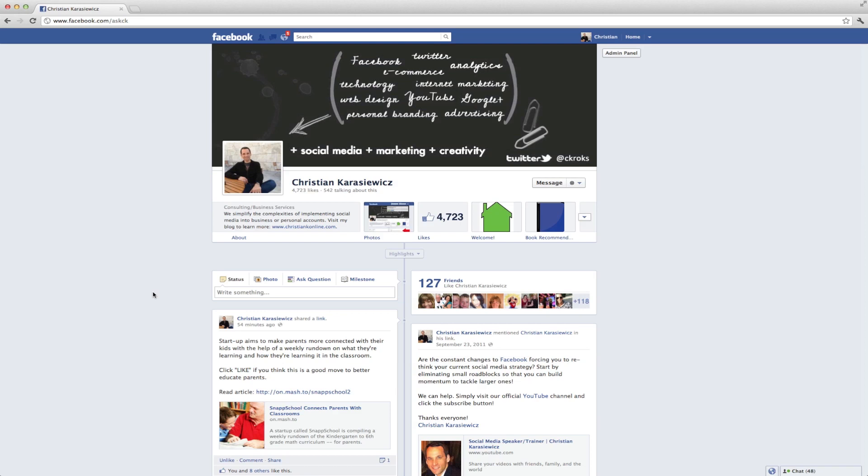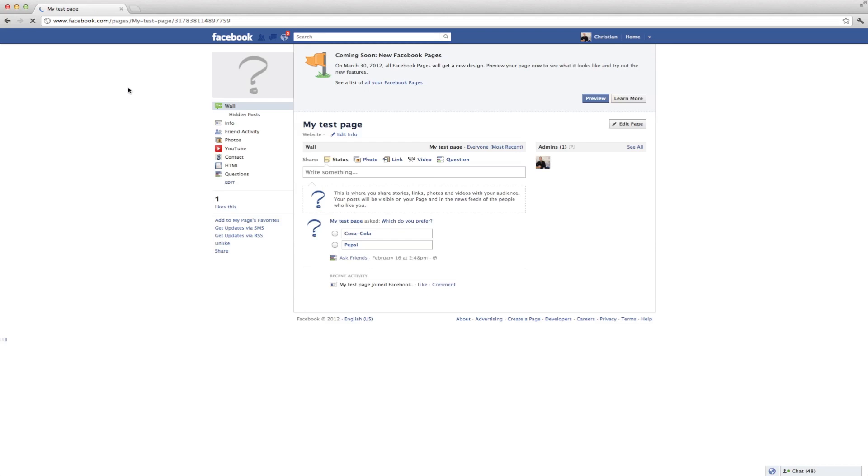And you can actually get this on your Facebook pages, and we're going to quickly show you how to do this. So here I have a test Facebook page that I've set up. And if you go to your Facebook page, you should see the same thing. You'll get a preview box at the top.